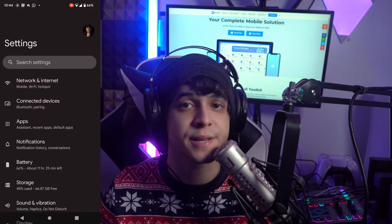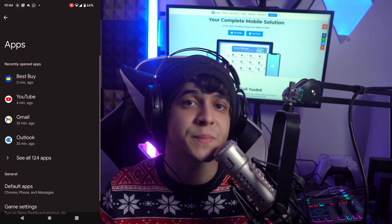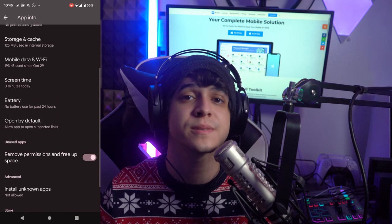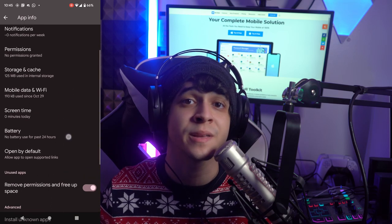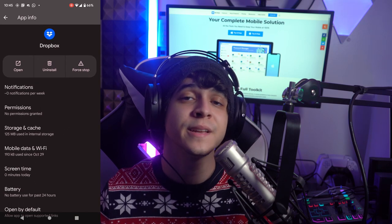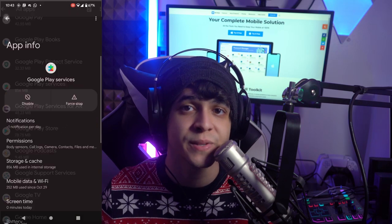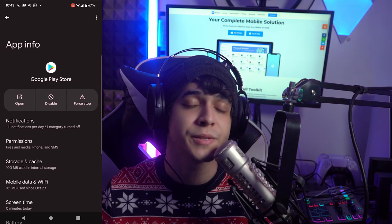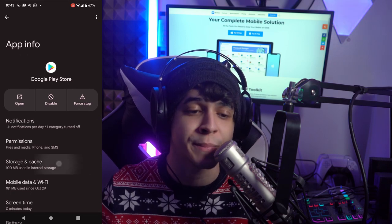Method number three is to enable disabled apps. Visit Settings, then Apps, then All Apps. If any apps are disabled, you'll see a drop-down menu — tap on it and select Disabled Apps. Go into any disabled app and enable it right from there by just tapping on it.